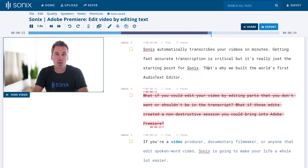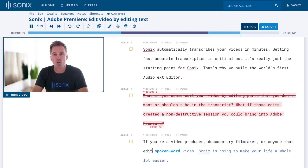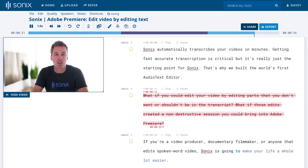If you're a video producer, documentary filmmaker, or anyone that edits spoken word video, Sonics is going to make your life a whole lot easier.